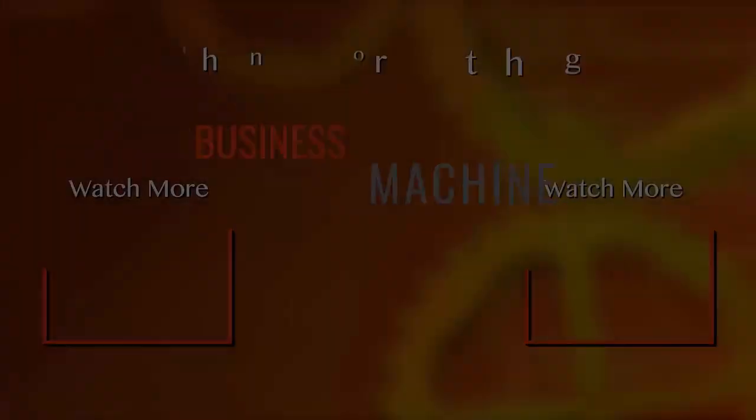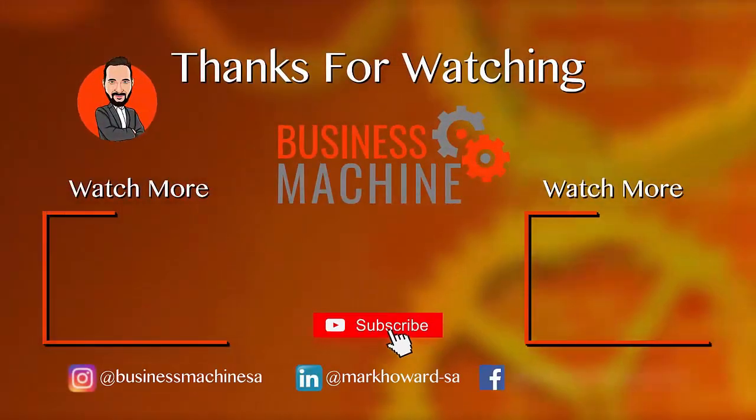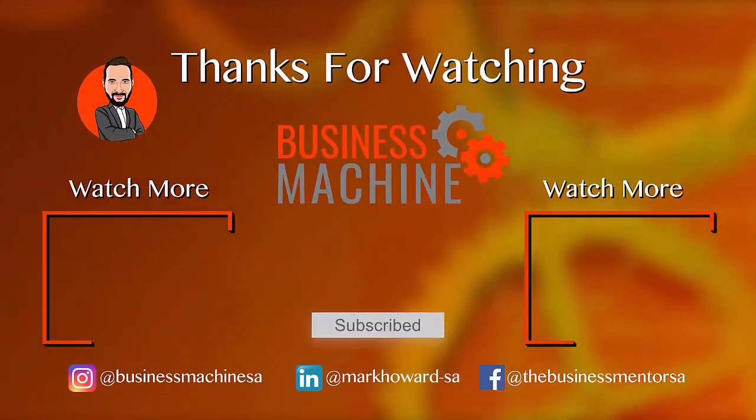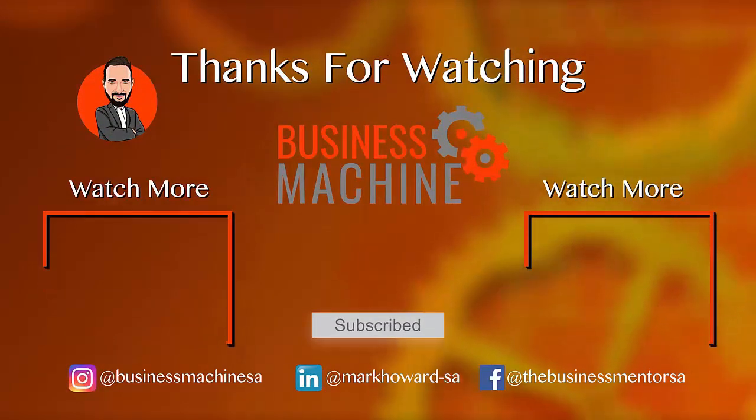Don't forget to click on the subscribe button to be notified of more great videos from The Business Machine.